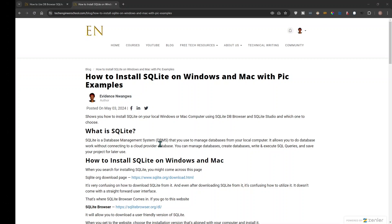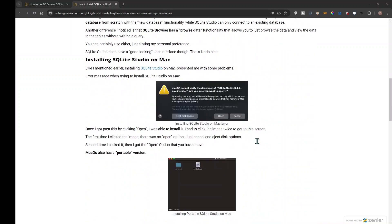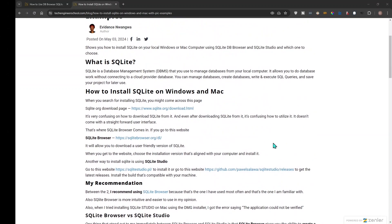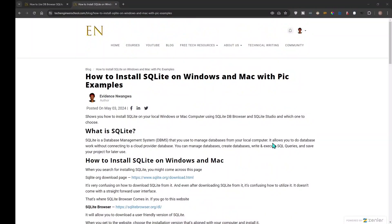Before we begin, I'm going to remove SQLite from my computer so you can see that I'm not faking this. I just removed SQLite, so I'm going to install it fresh. I am on Windows, but I do have instructions about installing it on Mac as well.